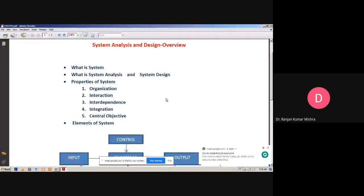Hello, good morning, students. Today we discuss about the overview of system analysis and design.